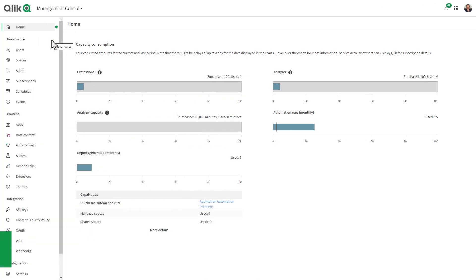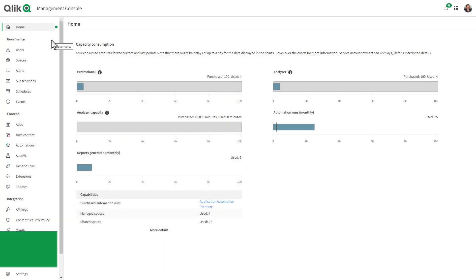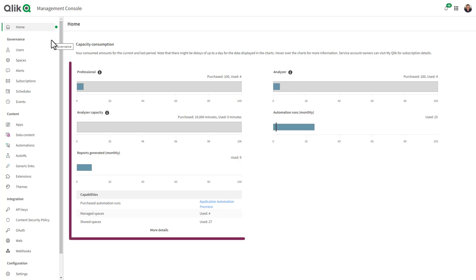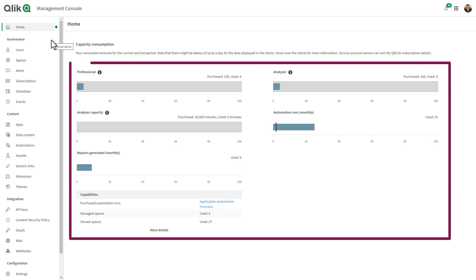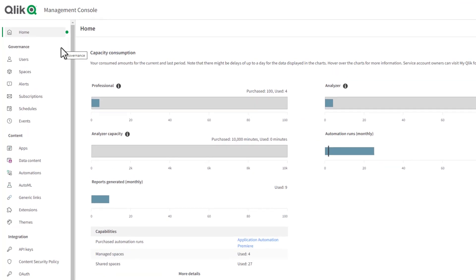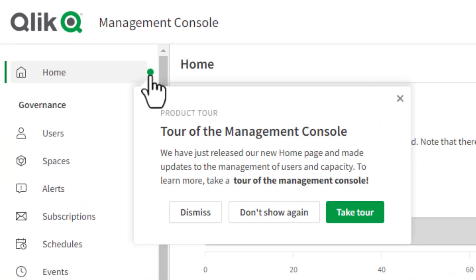Admins can now monitor capacity consumption in the new home pane in the Qlik Cloud Management Console, giving an overview of the consumption of users, reloads, and other capacity-based resources. To learn more, click the green dot next to the home tab when in the console.